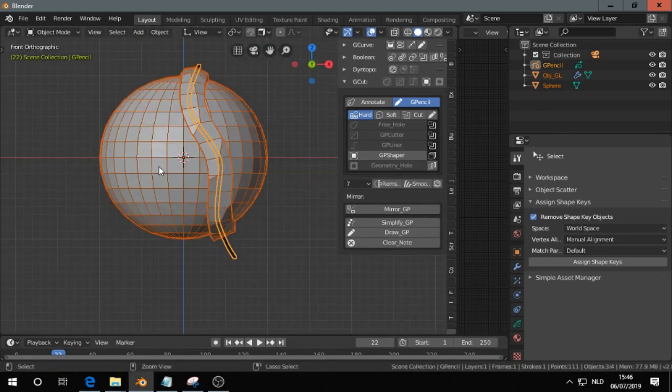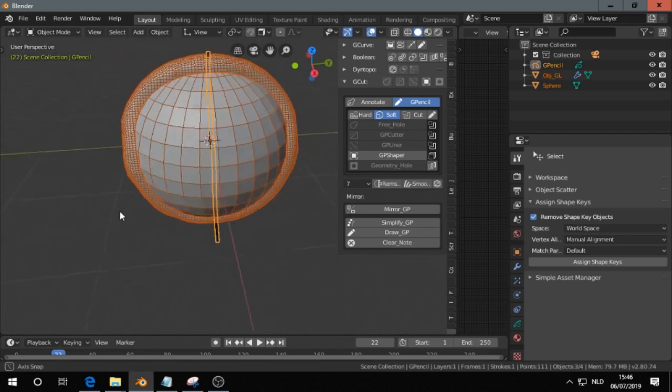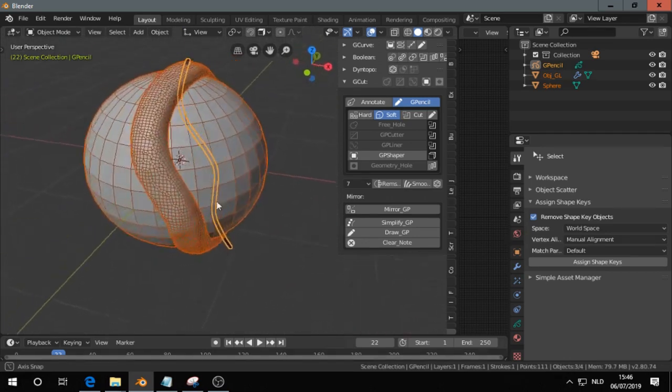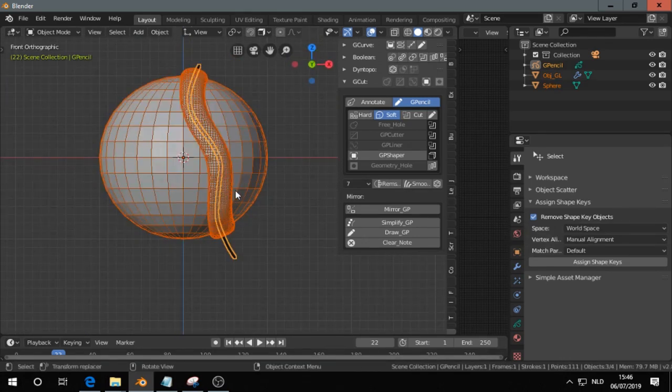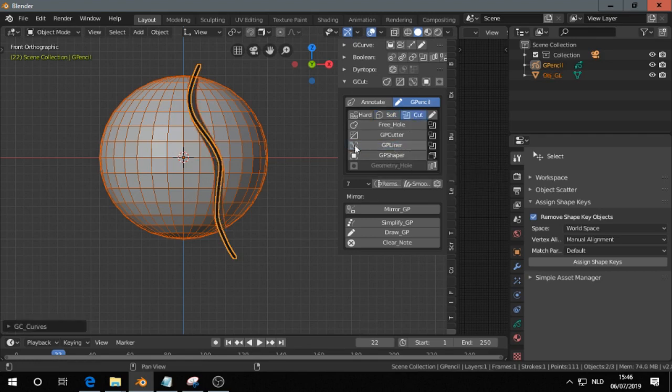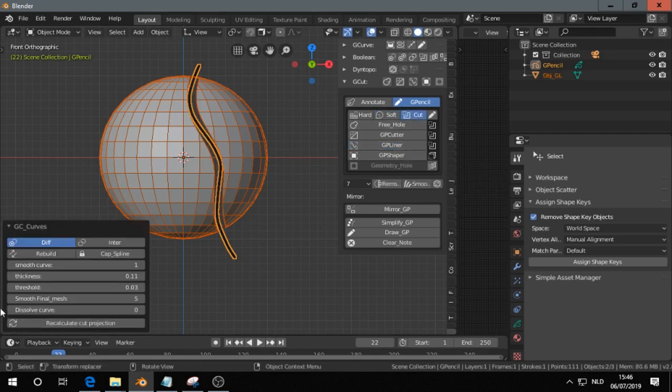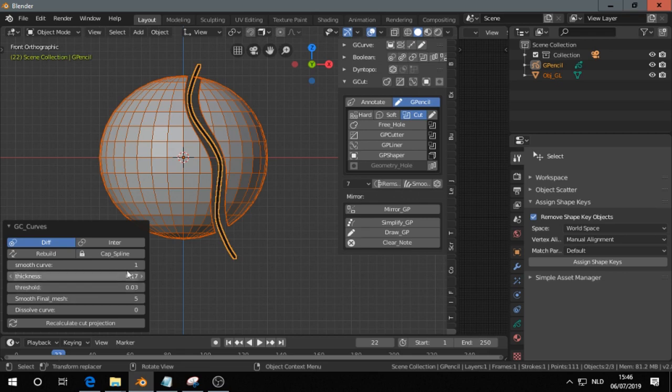And I choose for soft, I get this. So I think it's pretty useful. And I cut GP Liner in here, and here you have some settings like thickness, smooth curve.